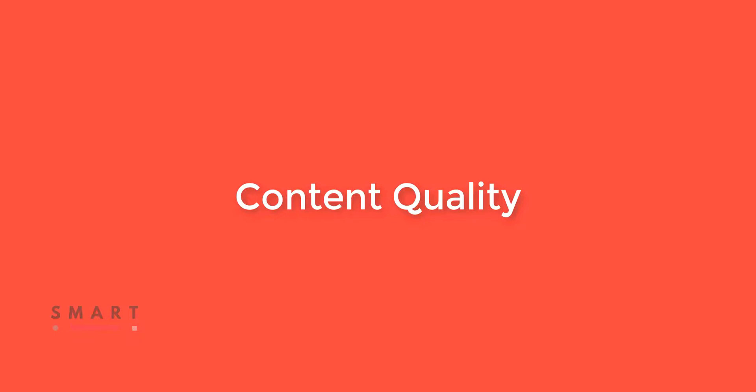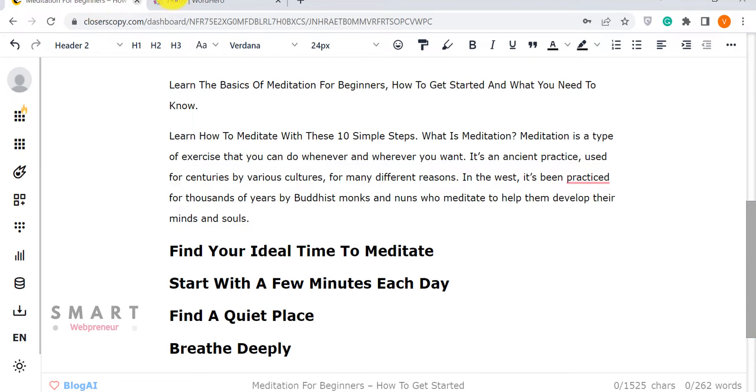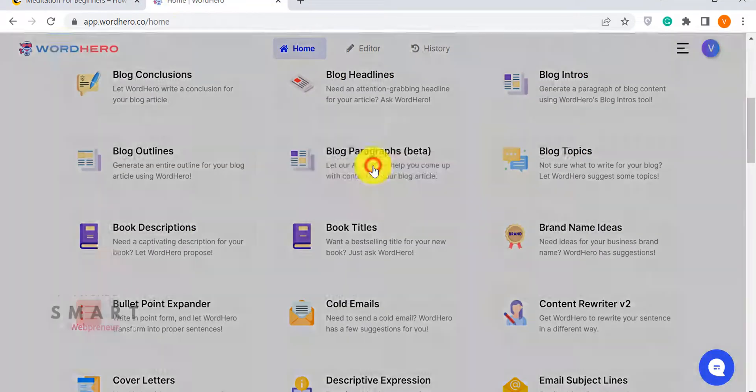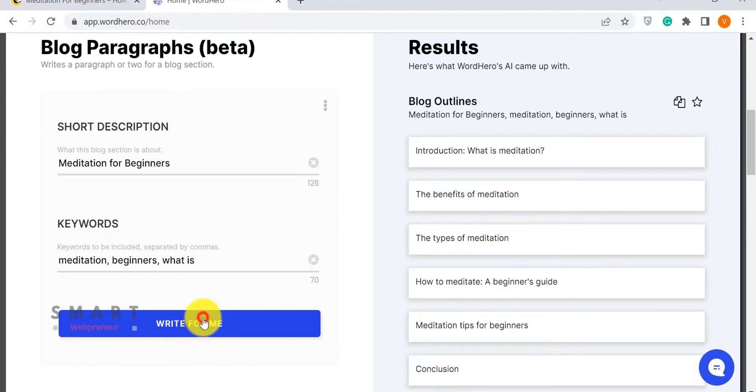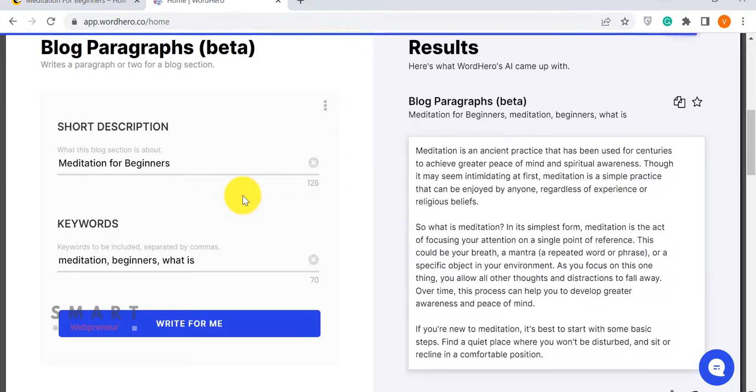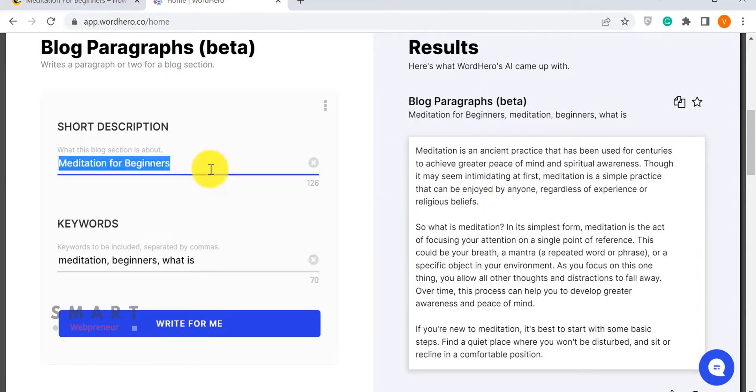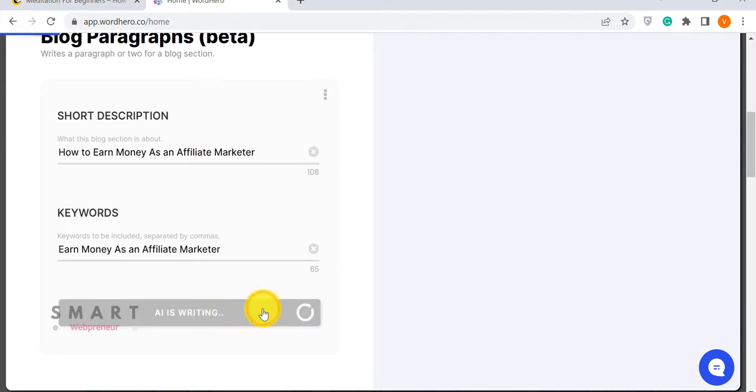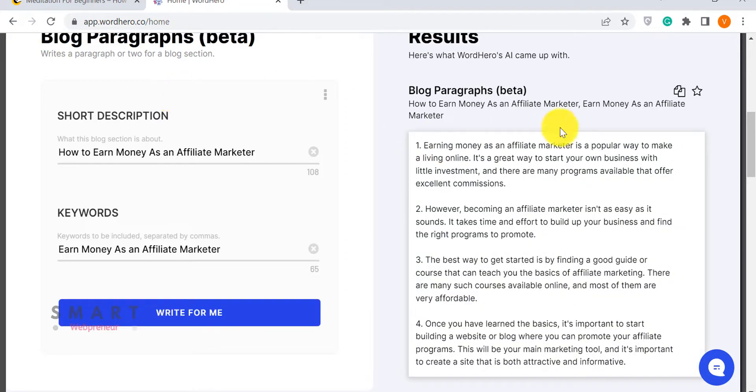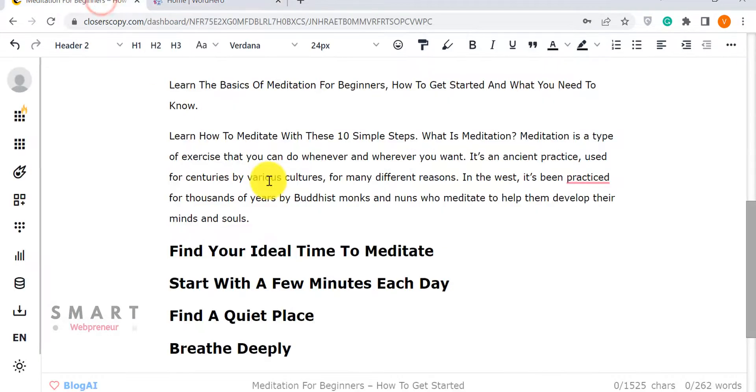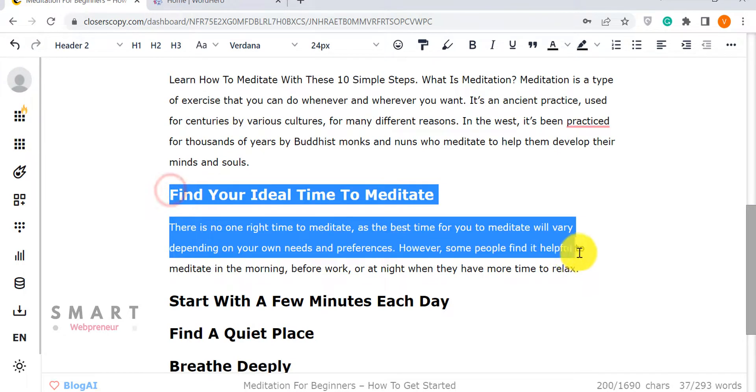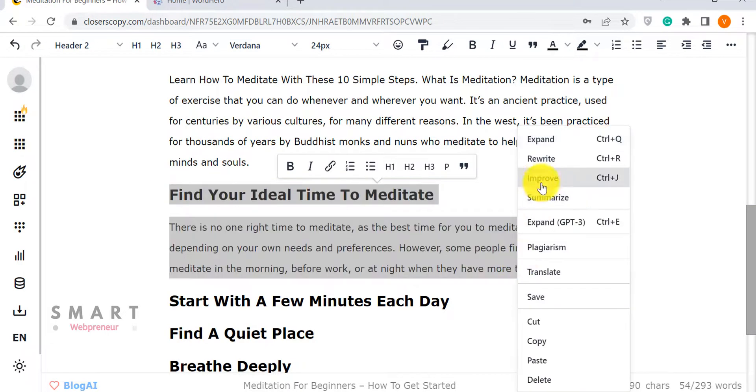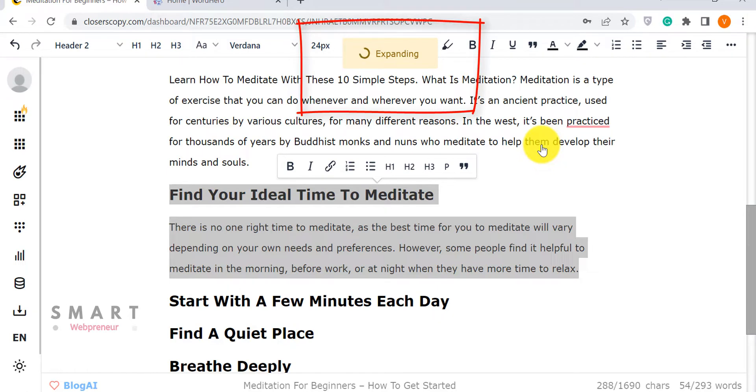Now, let's look at the quality of content. I have used both these tools in the past to generate content, and I can tell you that the quality of content generated using WordHero is way better than Closer's Copy. So, as far as the quality of content goes, WordHero is a clear winner. While it doesn't have many bells and whistles like Closer's Copy, it more than makes up for it in terms of quality and ease of use. Also, Closer's Copy is pretty slow when creating content. It often took me several minutes to generate enough content for my articles.